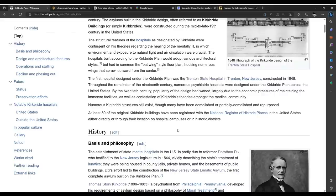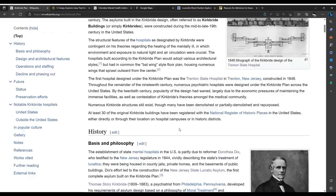This sounds very benign and altruistic. The hospitals built according to the Kirkbride Plan adopted various architectural styles but had in common the batwing style floor plan, housing numerous wings that sprawl outward from the center. The first hospital designed under the Kirkbride Plan was the Trenton State Hospital in Trenton, New Jersey, constructed in 1848. Throughout the remainder of the 19th century, numerous psychiatric hospitals were designed under the Kirkbride Plan across the United States. By the 20th century, popularity of the design had waned, largely due to the economic pressures of maintaining the immense facilities. But wait — there were economic pressures in maintaining them, but apparently no economic pressures in constructing them. Fascinating. Another marvel of the 19th century.